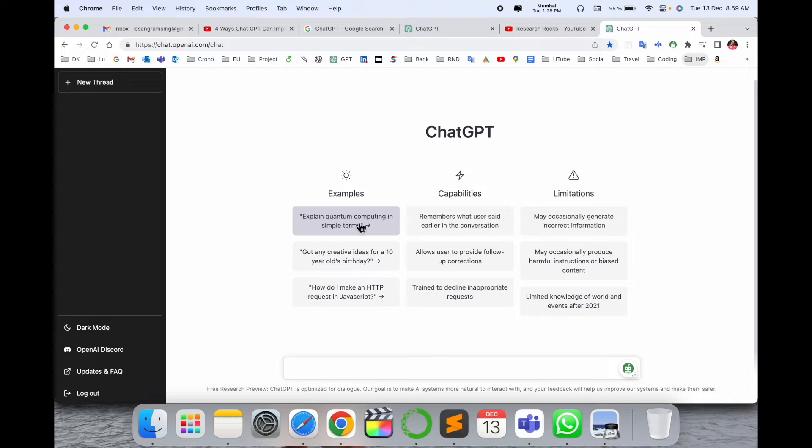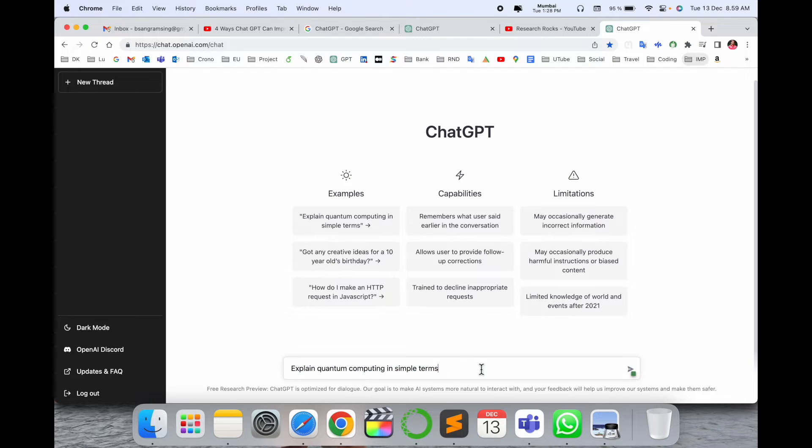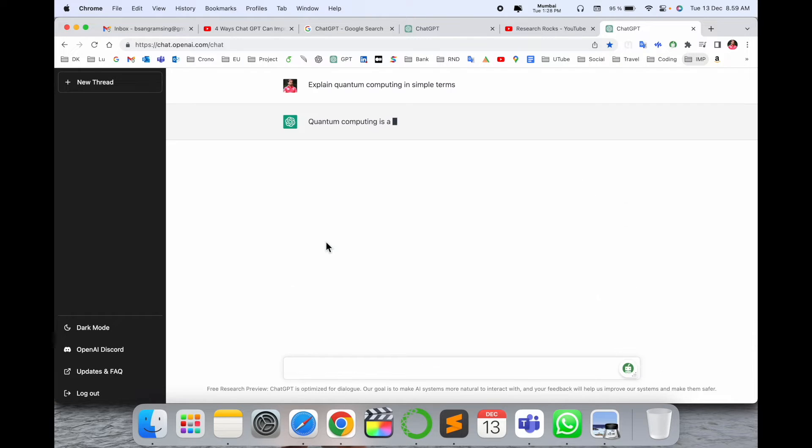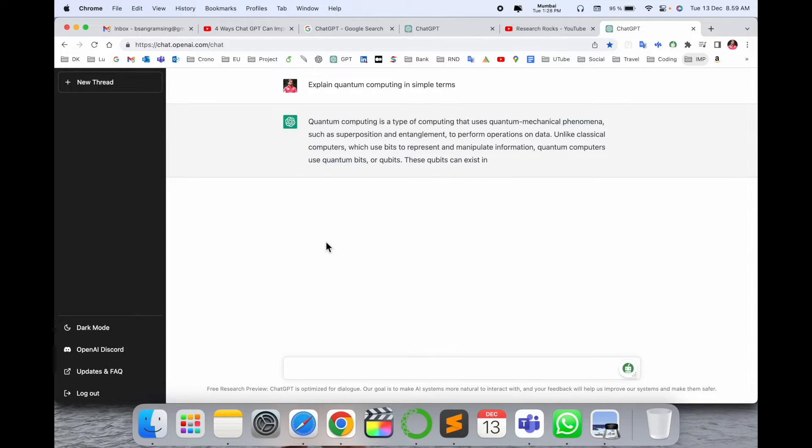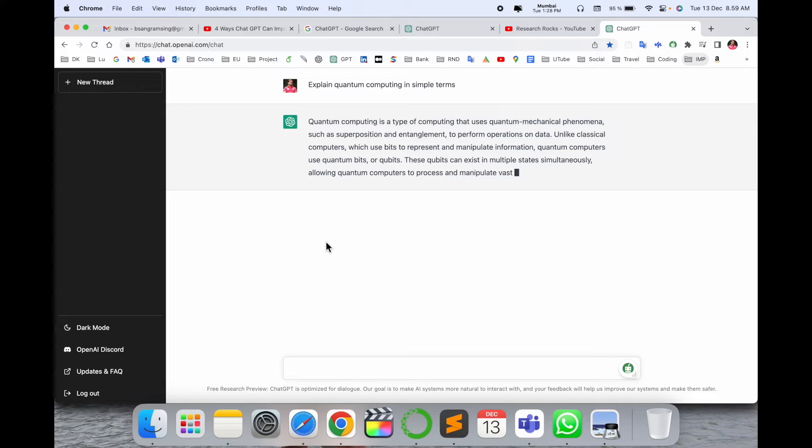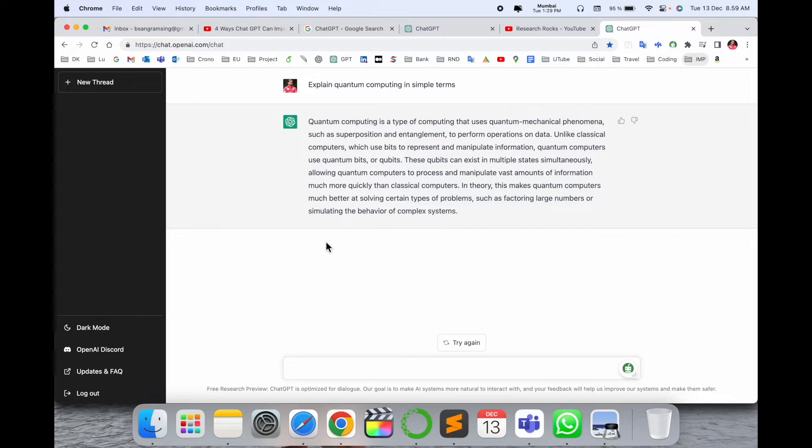If you're seeing here the example 'explain quantum computing in simple terms,' you can select this one as a demo. Just consider you put your question here and simply search, and boom! ChatGPT explains quantum computing in your own terms and in the simplest way. Look at this, a very simple explanation.